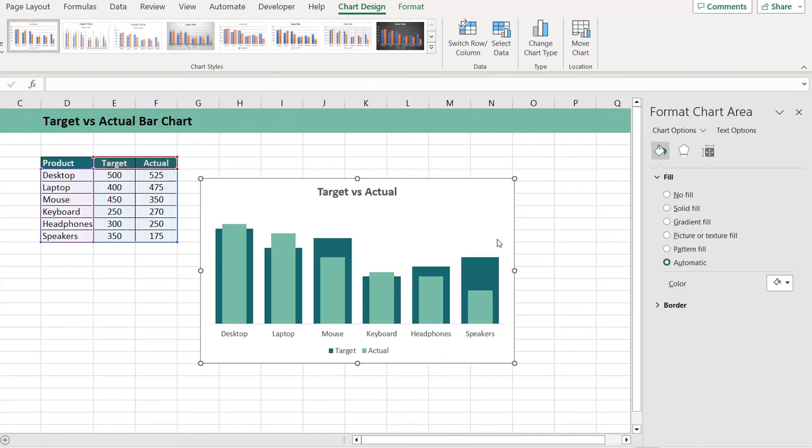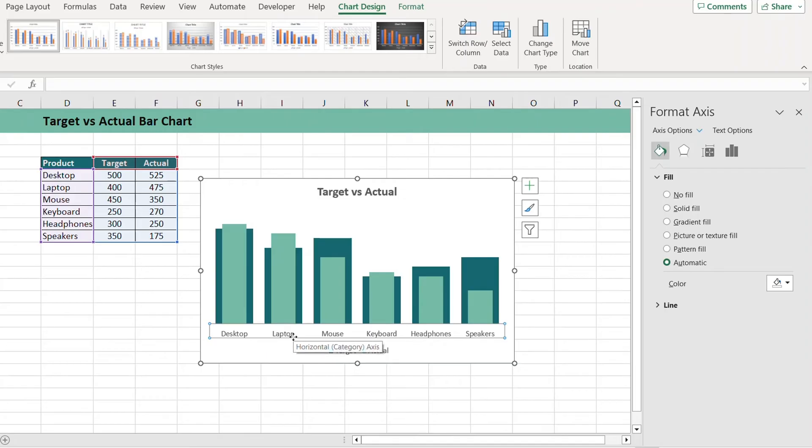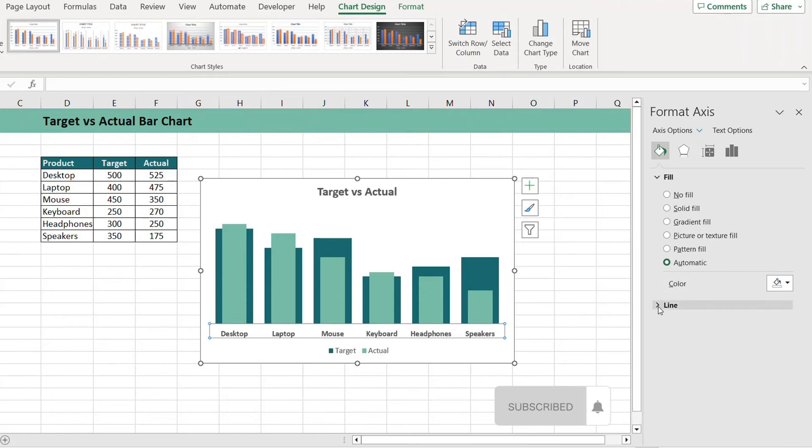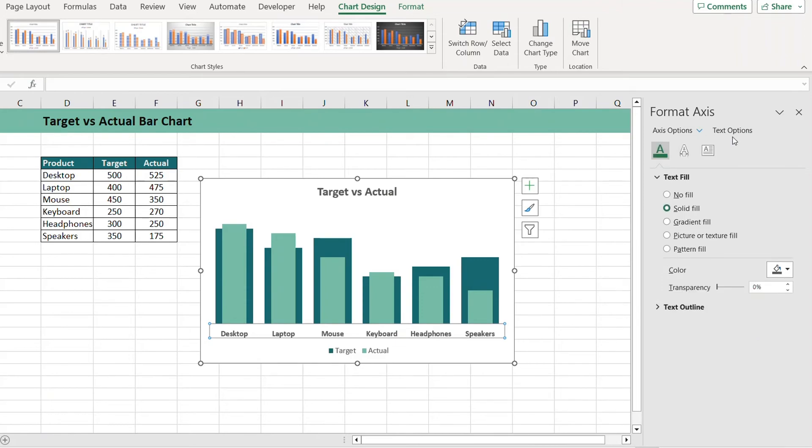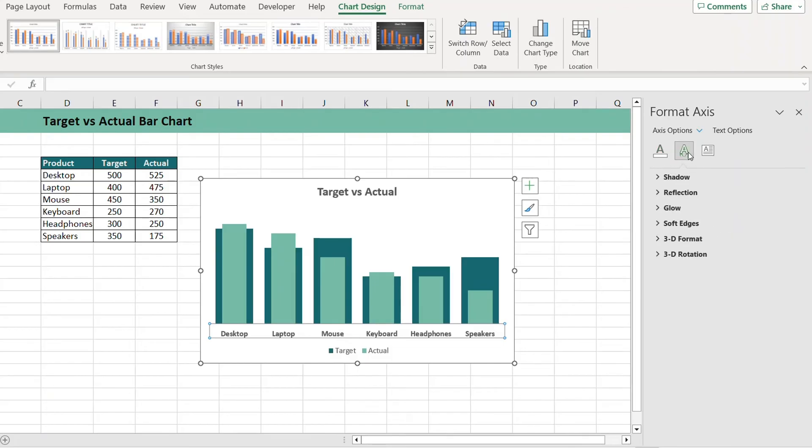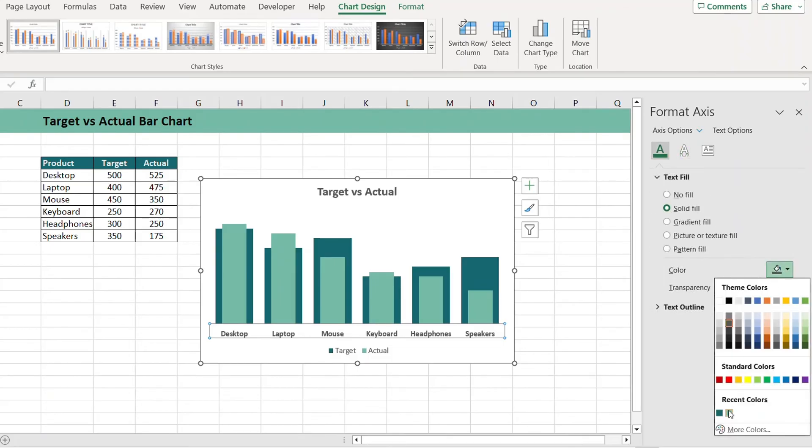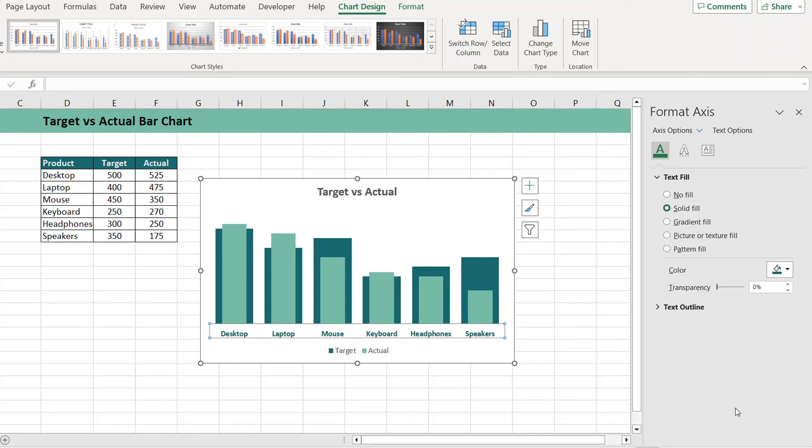If you want, you can also change the horizontal axis. Just click on this and press Ctrl+B to bold it and you can also change the color. Go to Text and select the color of your choice.